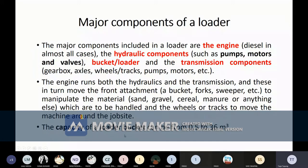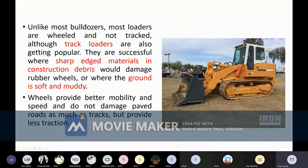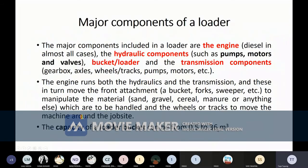The capacity of a loader bucket can range from 0.5 to 36 cubic meters. 0.5 cubic meter is a small one, while 36 cubic meters is extremely large.